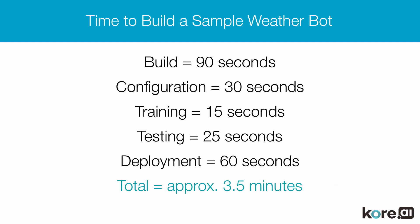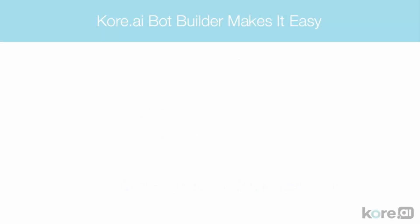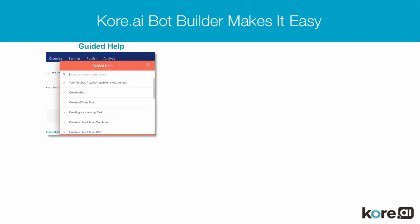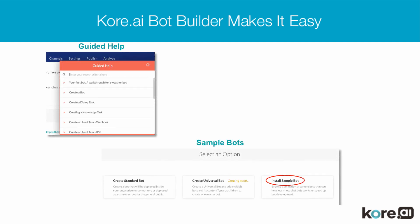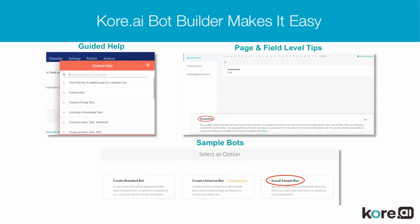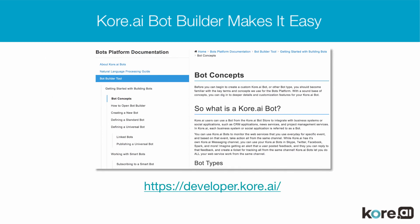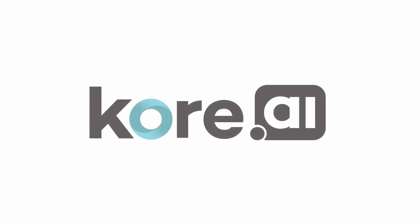The Kore.ai bot builder makes it easy for developers through every step of the chatbot building process by first including help with the bot builder itself in the form of guided tutorials, sample bots, and page or field level tips. And second, by including links to our rich developer site with detailed documentation on each step of the building process. You can visit developer.kore.ai for more detail. Thanks for watching how to build a bot in five minutes using Kore.ai's bot builder.